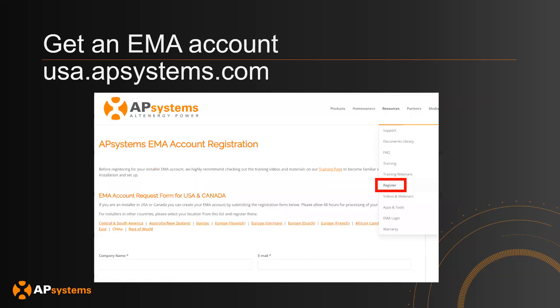You will also need to make sure that you have an EMA account. You can get one if you don't have one already by going to usa.apsystems.com, going to Resources, then Register, and then filling out your information to request an EMA account.